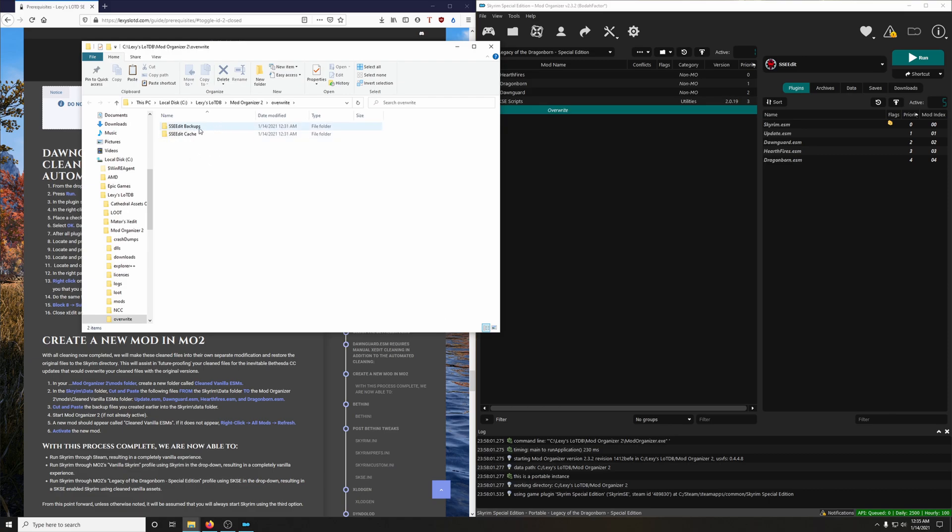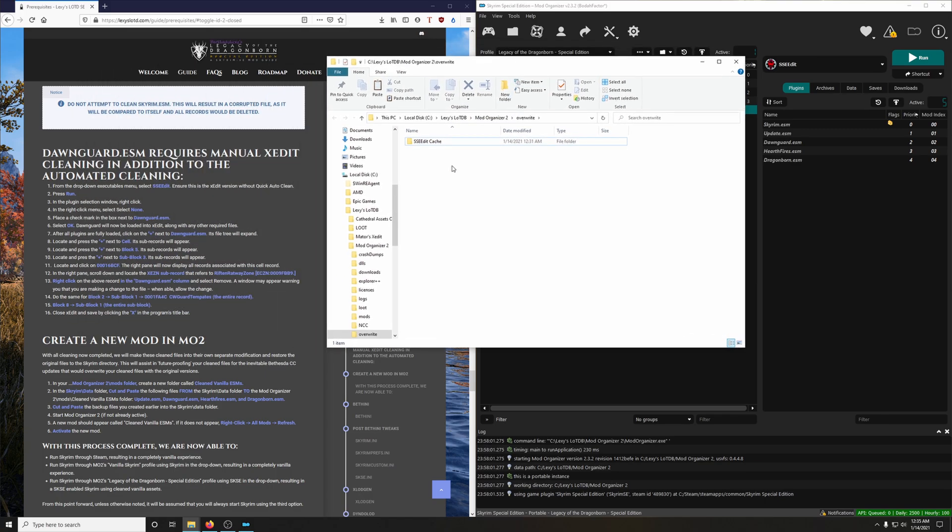So we see SSE Edit Backups. That's something we don't need. But SSE Edit Cache, what this is, is SSE Edit caches the files that it loaded.